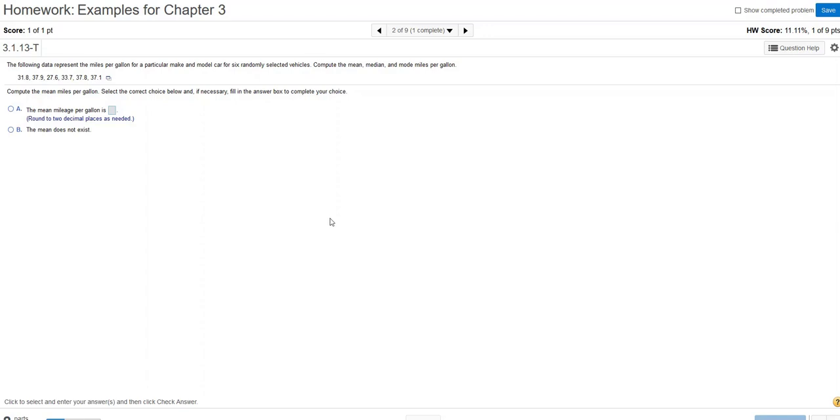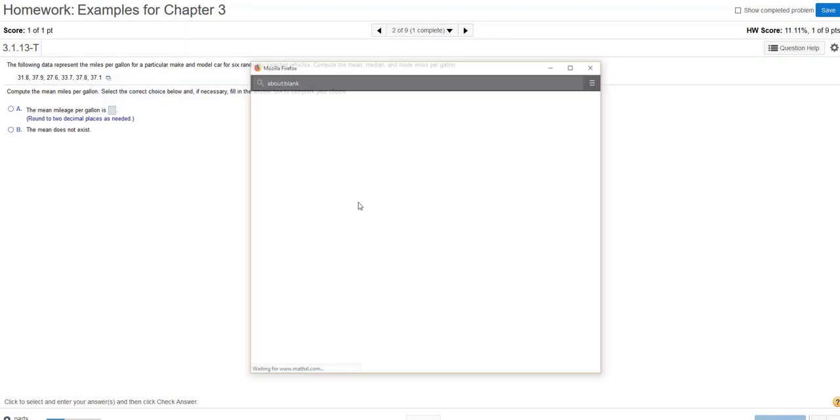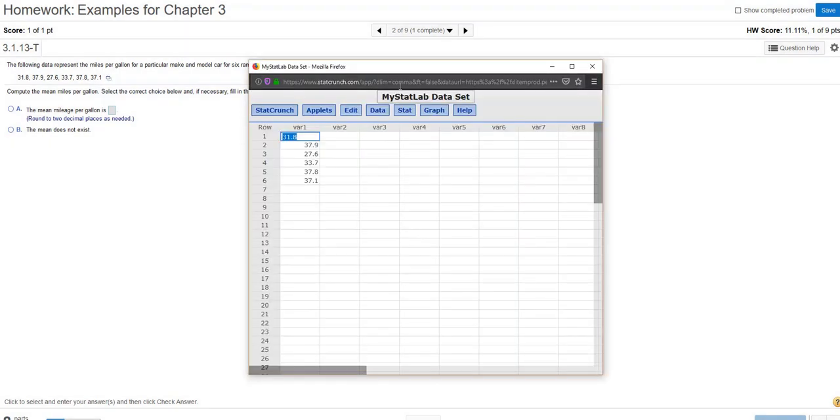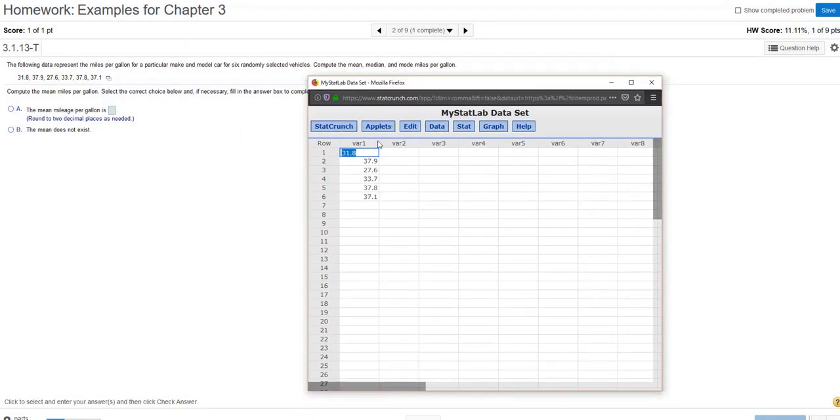Let's use StatCrunch to calculate the summary statistics for our dataset. Here we're being asked to compute the mean, the median, and the mode. Reading through the problem, we have a random sample of six cars here, six vehicles. I'm just going to click on this tiny little icon and open the data in StatCrunch. When that happens, all of that data pops right into this first column called VAR1.